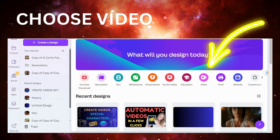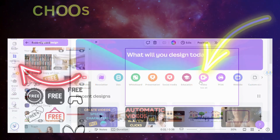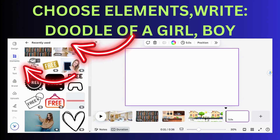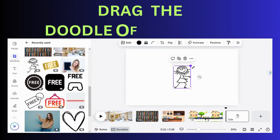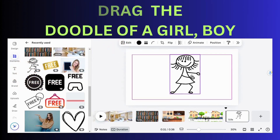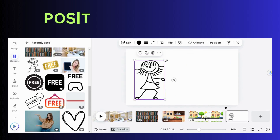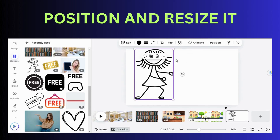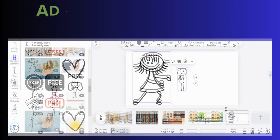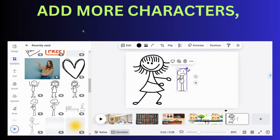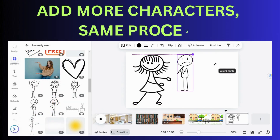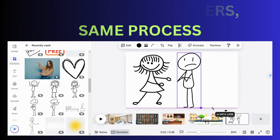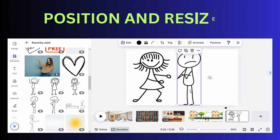Choose Horizontal Video. In Elements on your left, write 'Doodle of a boy' or 'a girl.' When you find it, drag it. Position and resize it as you wish. Add more characters — same process. Position and resize it.